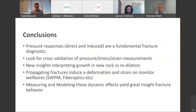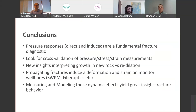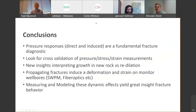To wrap up: pressure responses — whether direct measurements or induced measurements — are always going to be a fundamental fracture diagnostic and likely one of the cheapest things we can do. We always want to cross-validate pressure, stress, and strain measurements. There are new insights from Jackson's work on new rock versus re-dilation, we're seeing more and more of that. Propagating fractures induce a deformation and strain on the monitor well, whether it's sealed wellbore or fiber optics — it's measurable, we're interpreting it, and it can lead to great insight into fracture behavior.